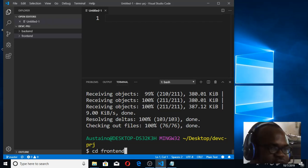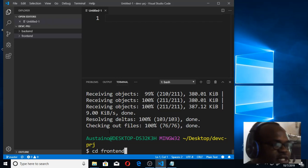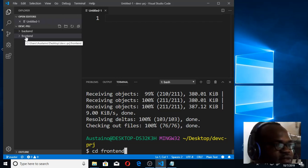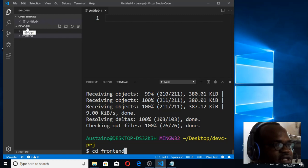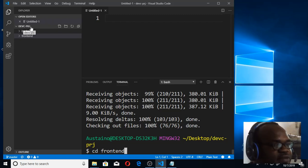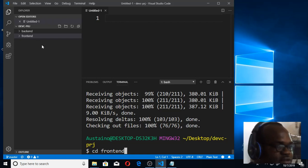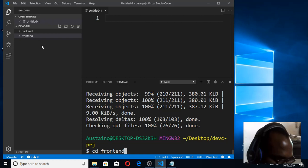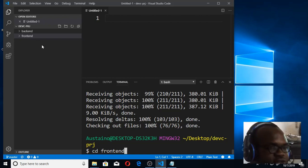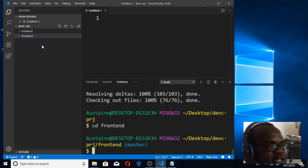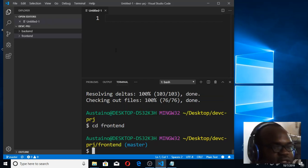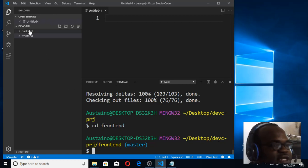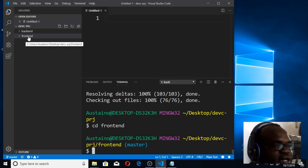That means you should take us to the directory of the front end. We are currently in the general directory known as defc-prj, but we want to get into this directory. Once you do 'cd space front end' and press the enter key, you can see the directory address now reads 'desktop/defc/front end' - we are now in front end.